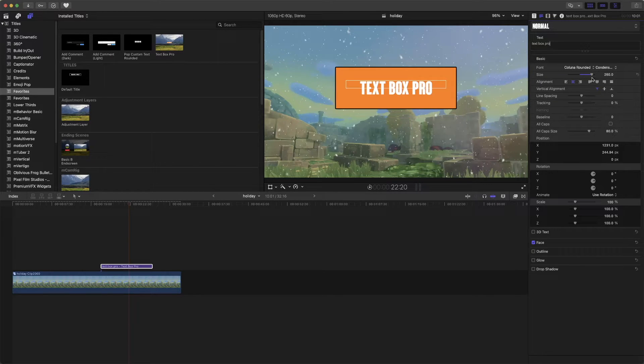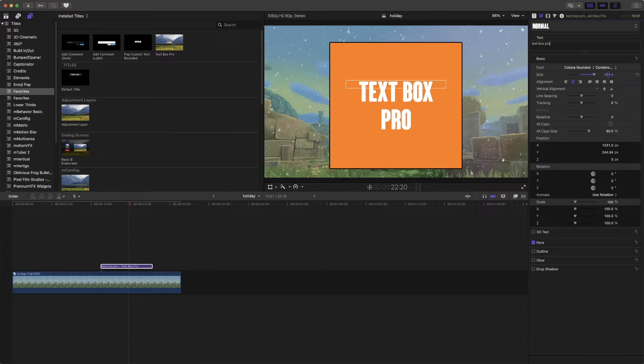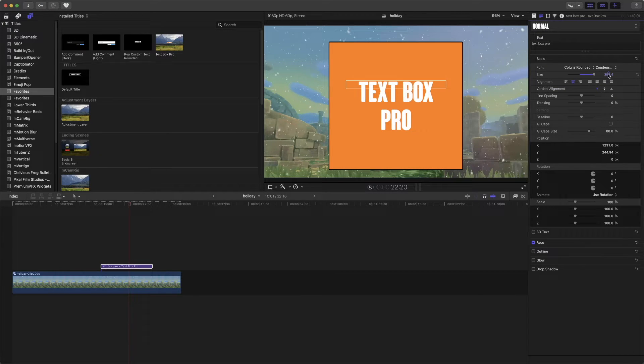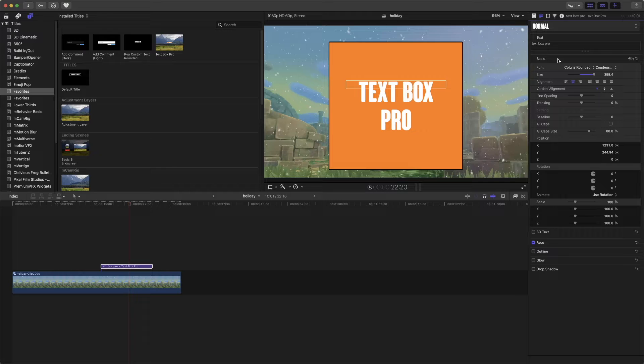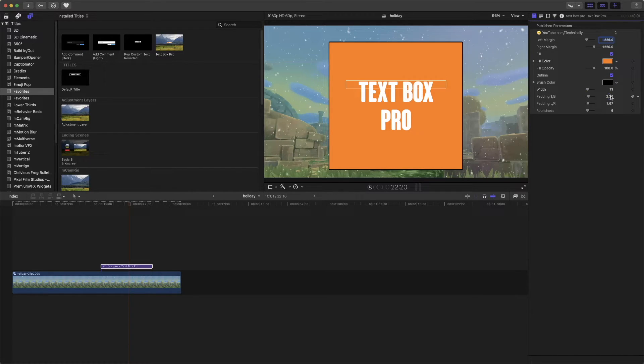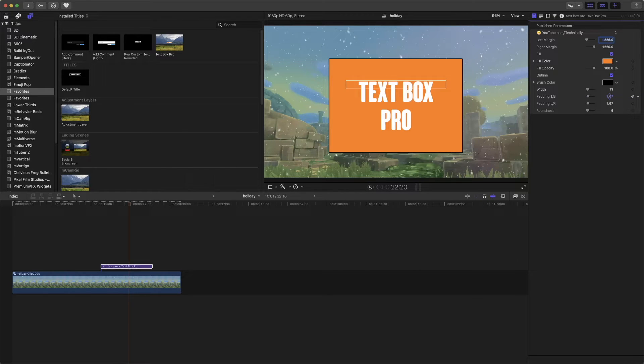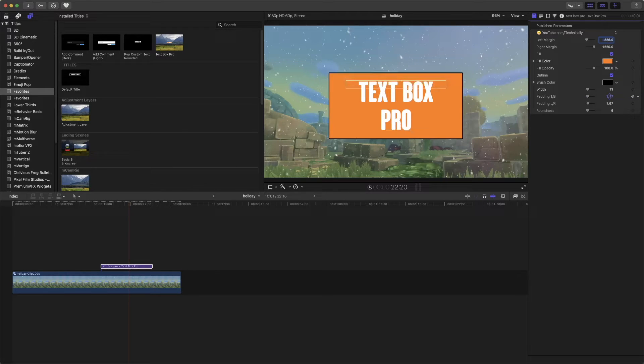Let's say we want to make it like that. We can make it like that, no problem. Let's go back to the margins once again. Change the padding a bit.